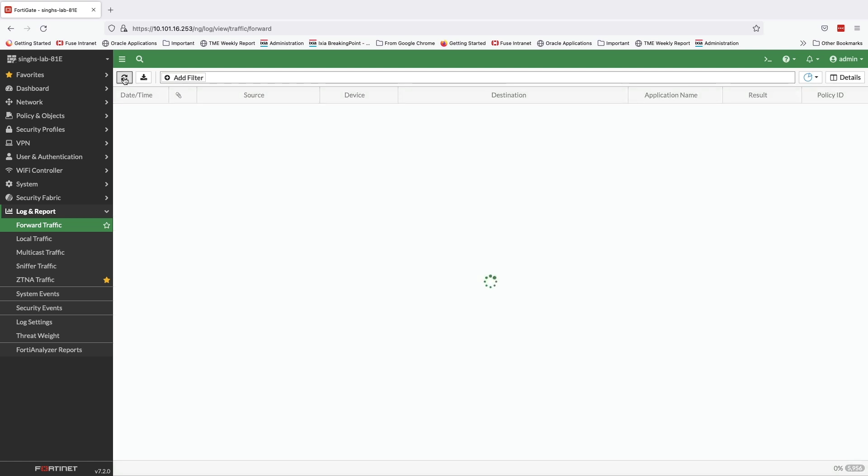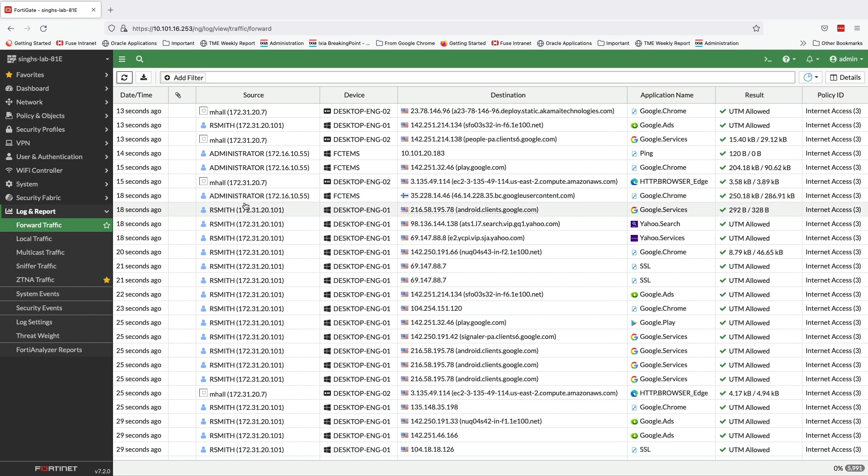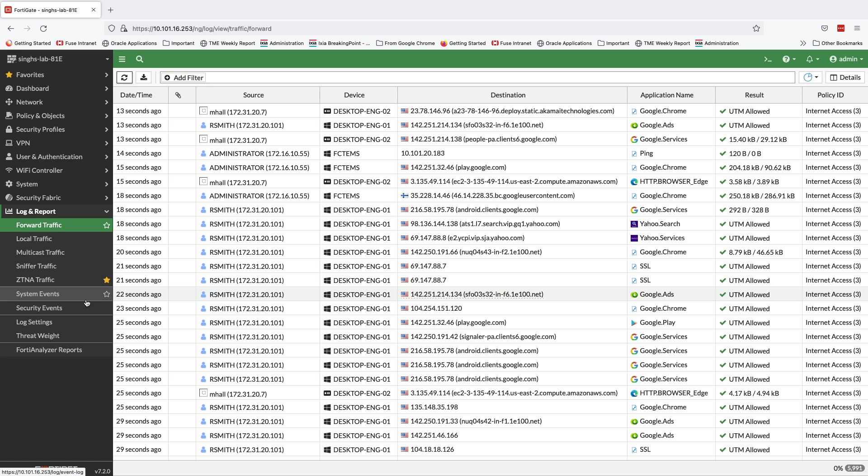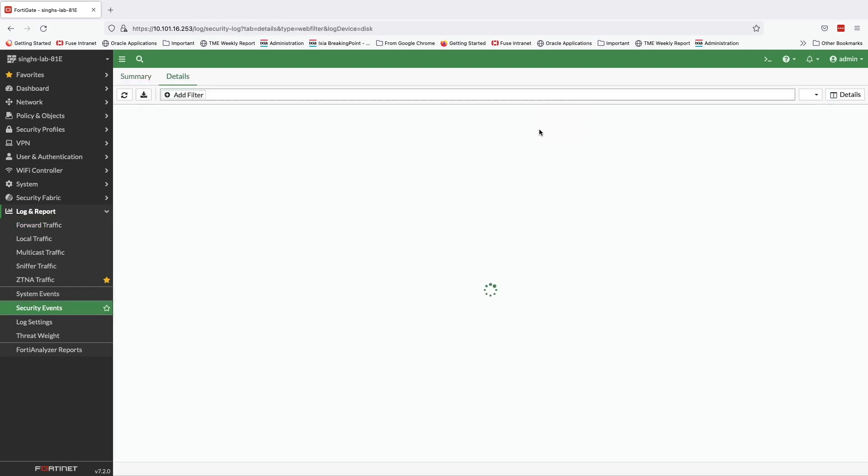Let's refresh the logs to see our recent web activity for user rsmith where he tried to access sites like YouTube and Yahoo. Similarly, we can verify the blocked web activity related to poker.com for user rsmith under the web filtering logs.